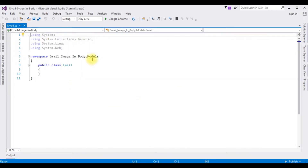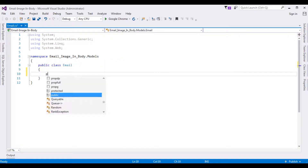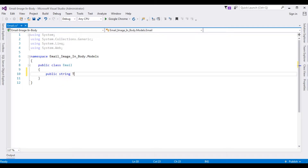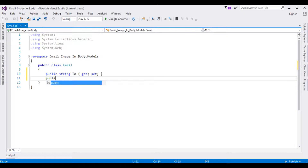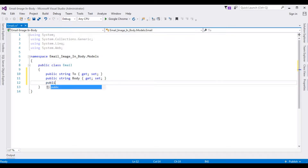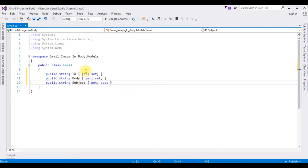Here we got the class. Now in this Email class I'm creating public properties: public string To { get; set; }, public string Body { get; set; }, public string Subject { get; set; }. After adding the properties, let's create a controller.